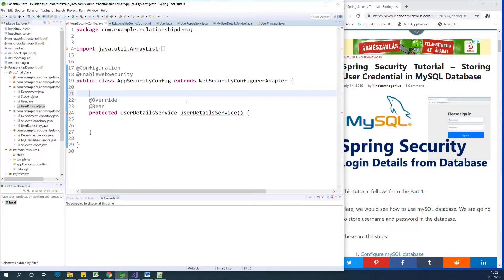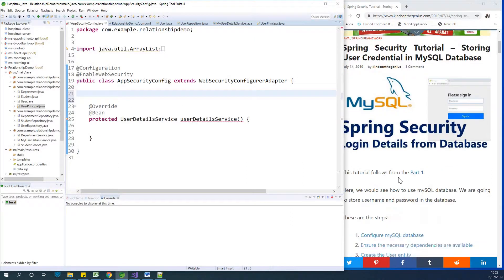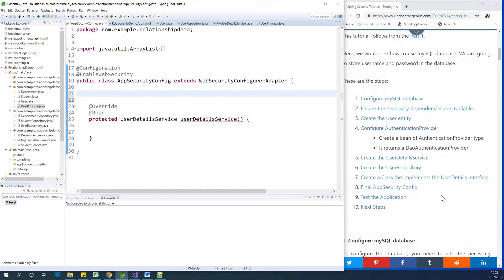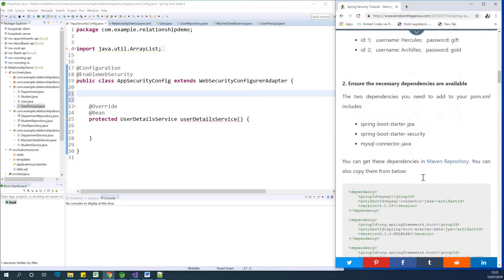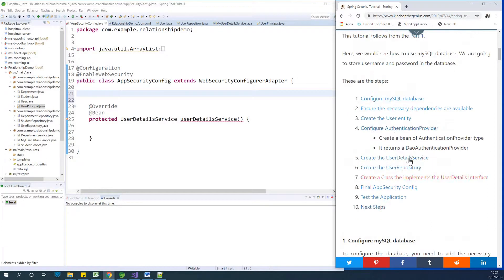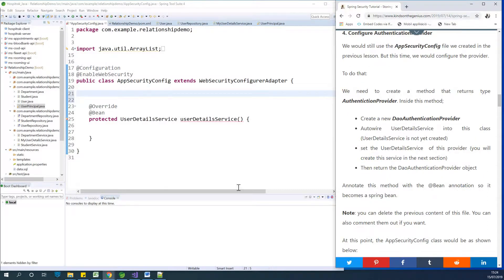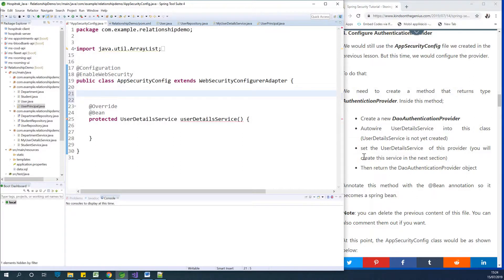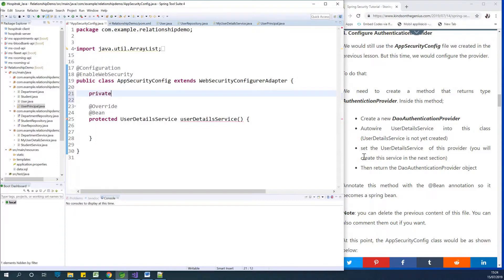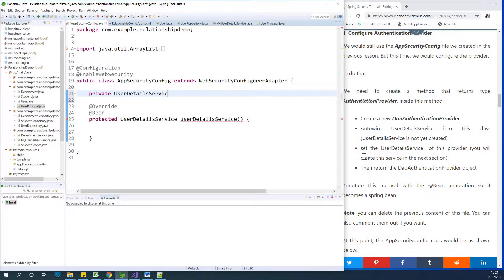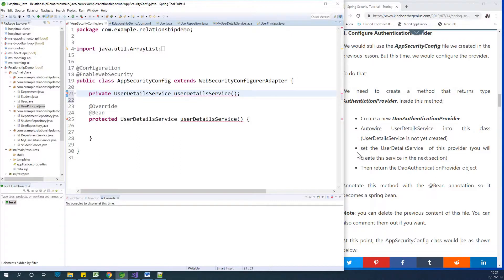The first thing we want to do is wire in the UserDetailsService into this configuration file. All the steps are here for you, so feel free to follow along. To autowire something in, you create a private member variable. So UserDetailsService, let's call it userDetailsService. We need to use camel case, so I'll change this to lowercase. That's best practice.